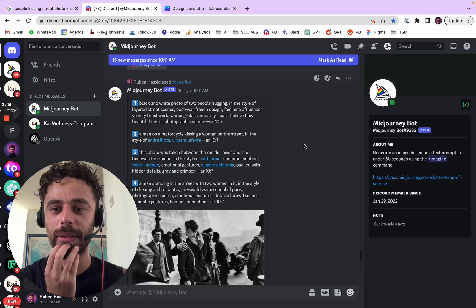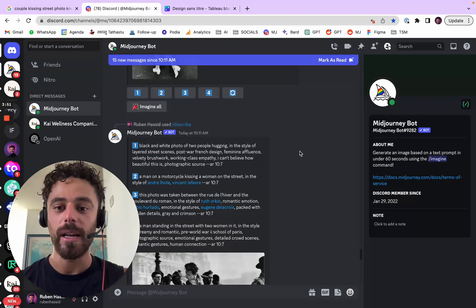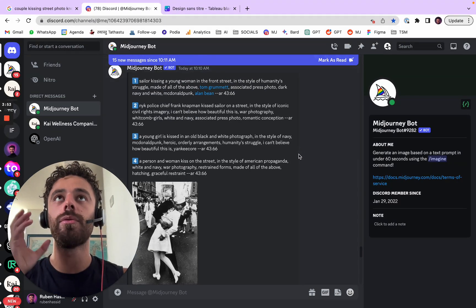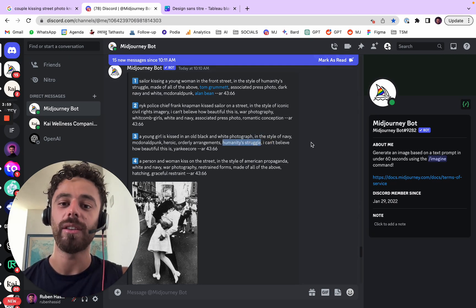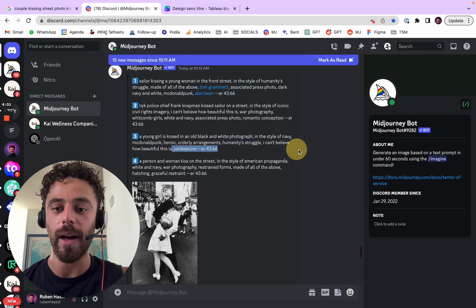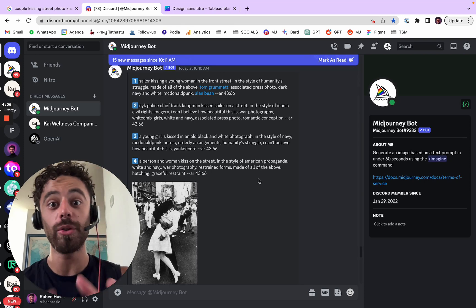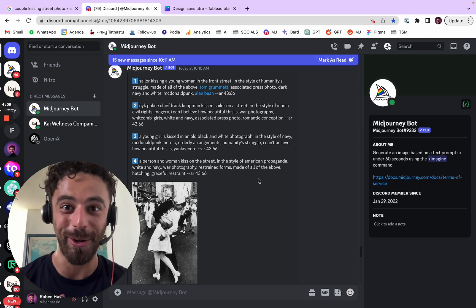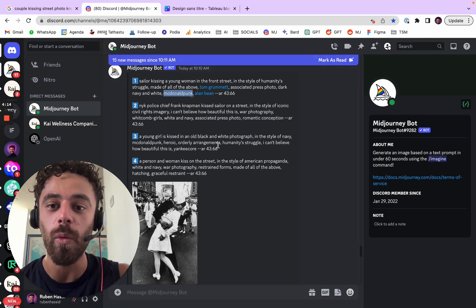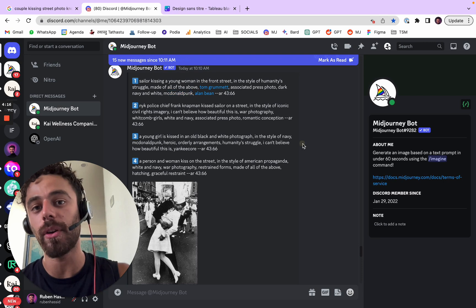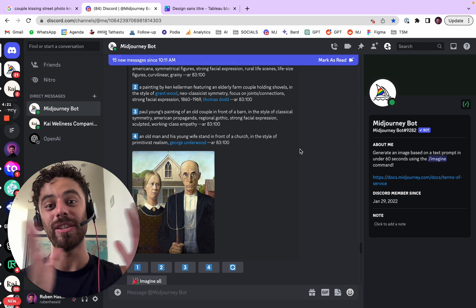It's funny that one says 'a man on a motorcycle kissing a woman on the streets.' But the goal here is not to recreate it per se, but more like getting inspiration. For example, 'humanity struggle,' 'Yankee core' — these are words that probably most of you would have not used. I personally would have not used them. And now I get to know 'McDonald's punk' — what is that? And if the result is good, I know those keywords might be good and I store them in the library.